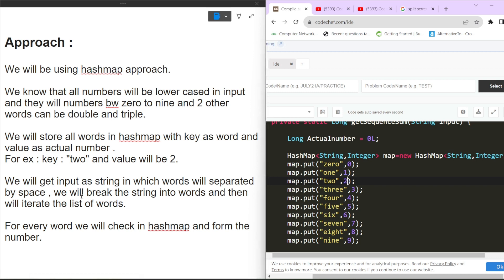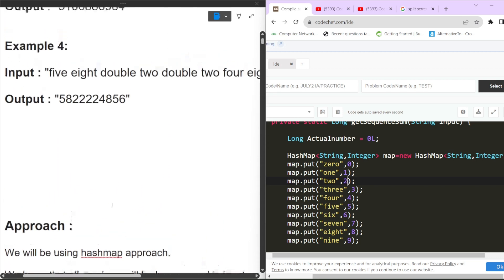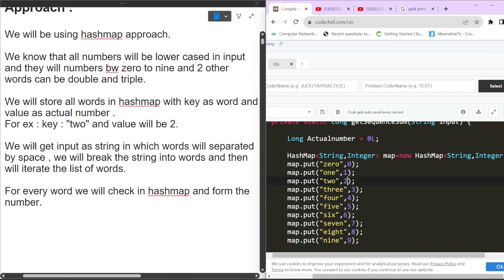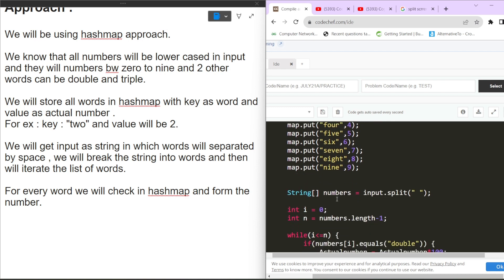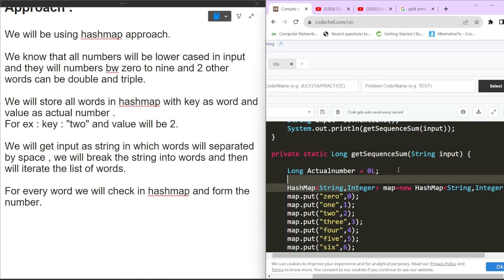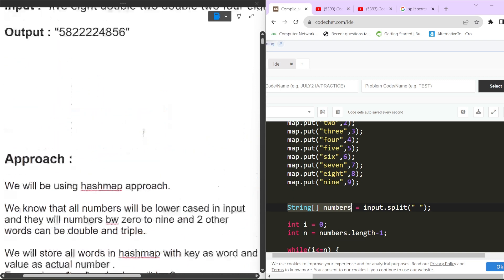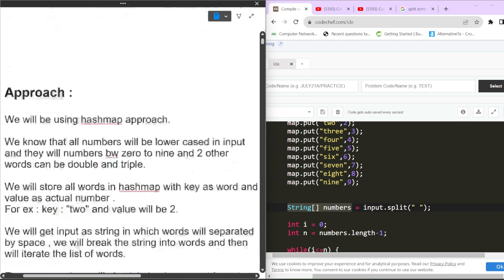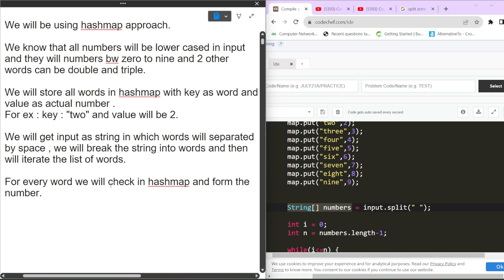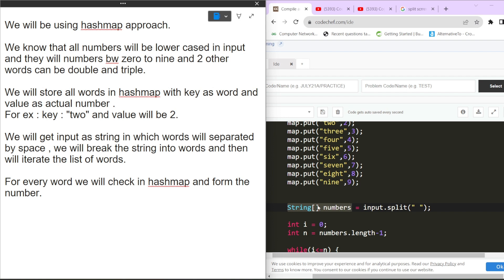We get the input as a string where words are separated by spaces. We split the string into words using input.split() to get a string array called 'numbers,' where each index contains one word — for example, 'five' at index 0, 'eight' at index 1. Then we iterate over this array and check each word in the HashMap to form the final number.